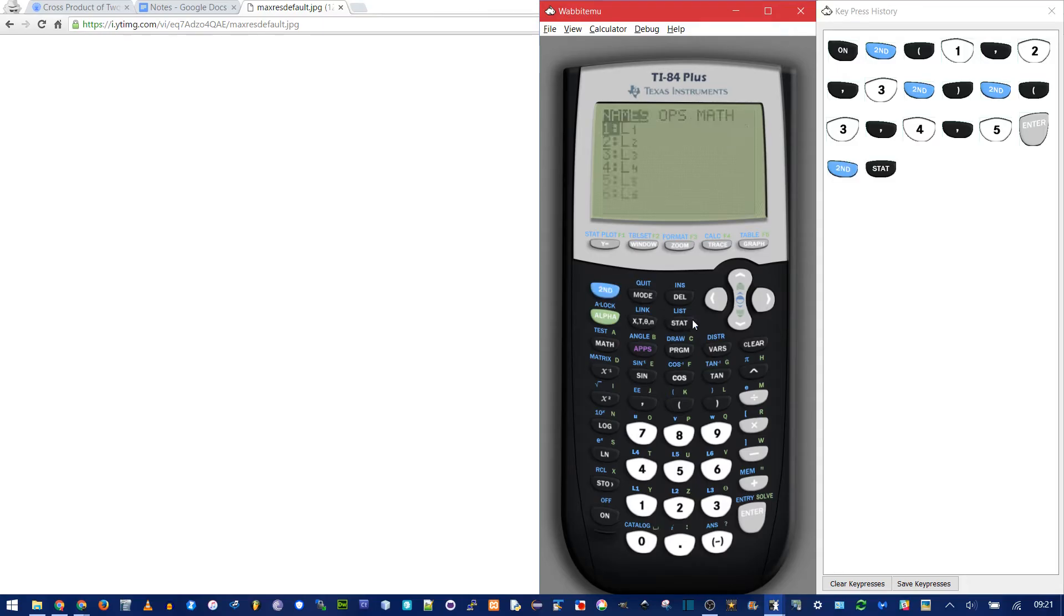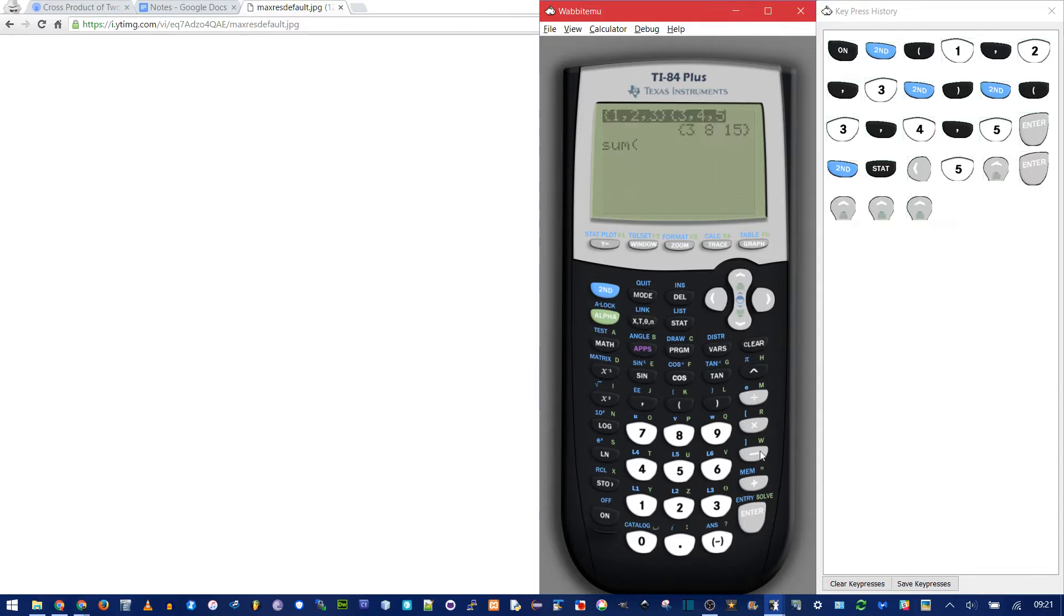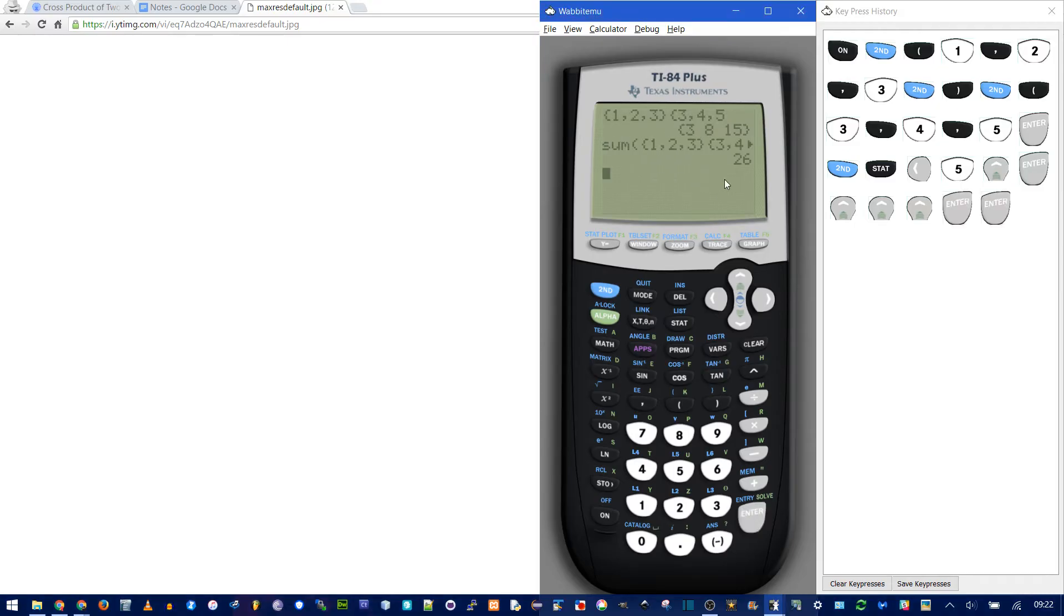Do second stat, and now left into the math menu, and then 5 for sum. Then I'm going to do the up arrow, and I'm just going to copy this first one again so that we have the sum. And that adds up to 26. That's the dot product.